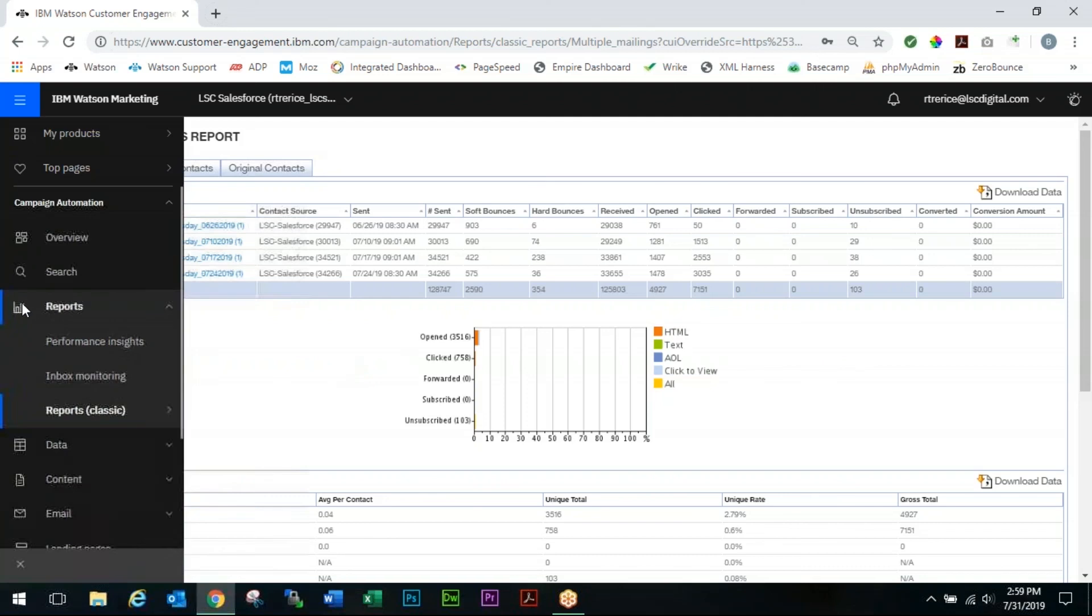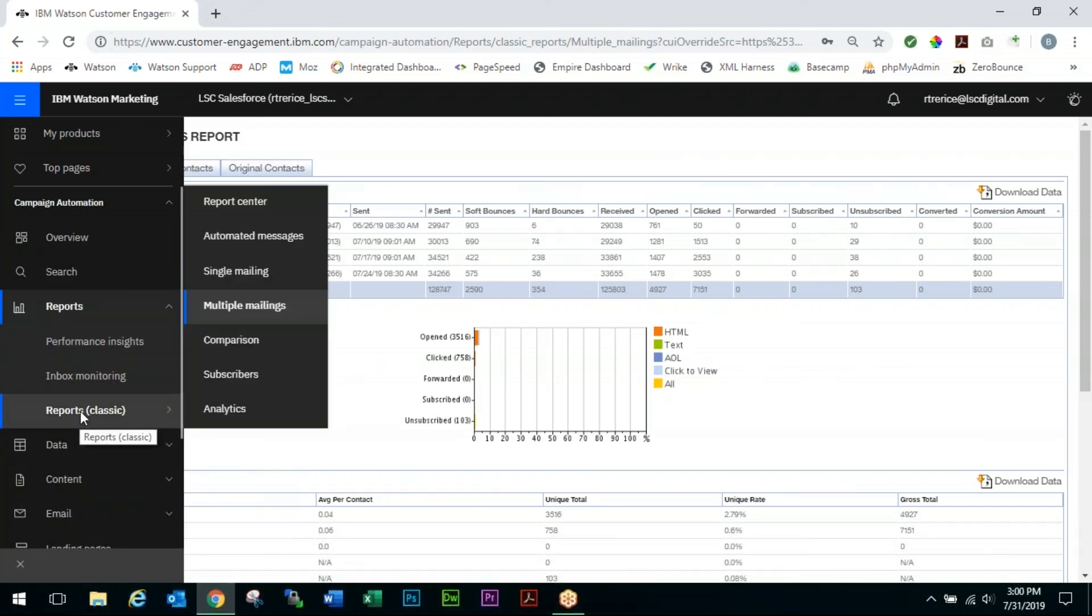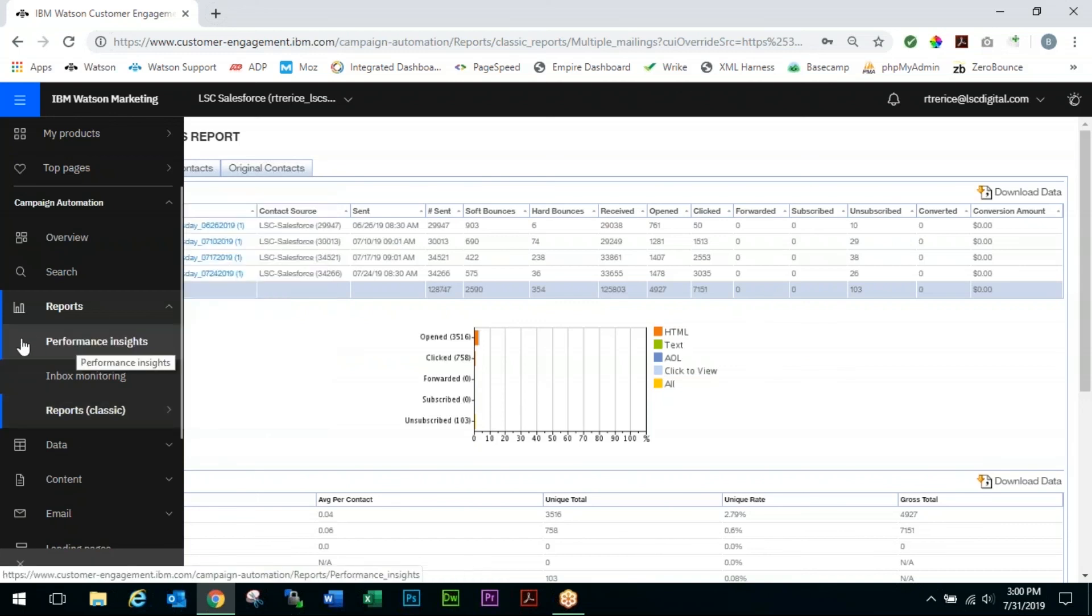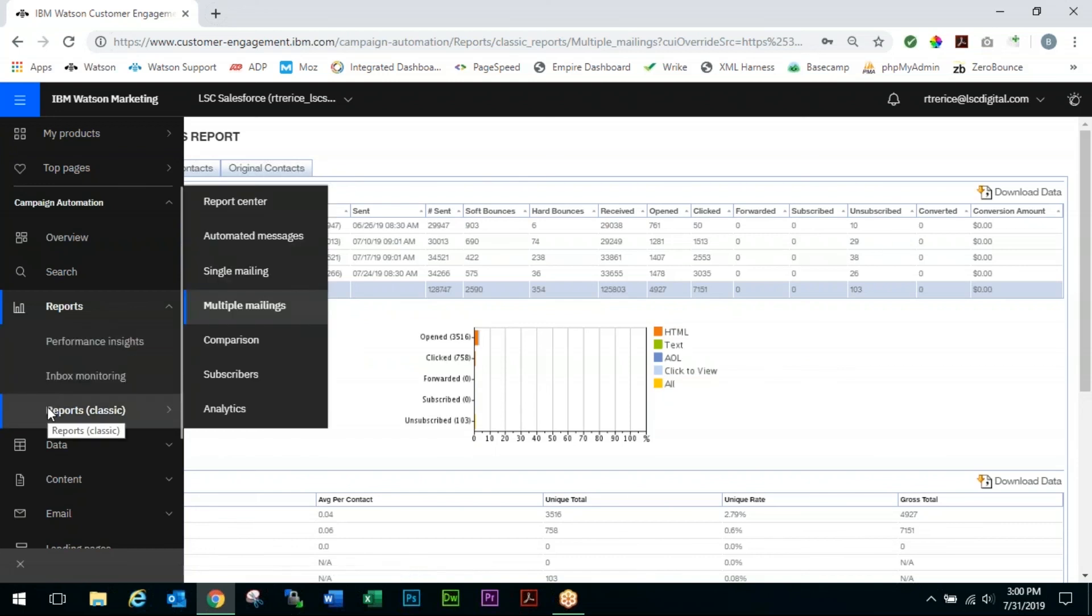The last thing that you'll notice in the Reports tab here - you'll find under Reports Classic, Report Center, which we'll go over in a future video, as well as Performance Insights here, which we will also go over in a future video. Currently, the only way to download and retrieve your contact information based off of events is either through the single mailing report and exporting those based off of the event, or through an API which again we will cover in a future video. That concludes the video on how to conduct and gather information for your reports.